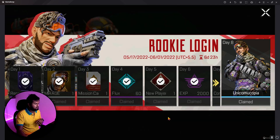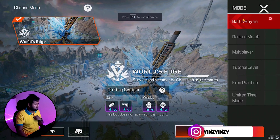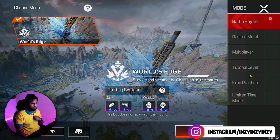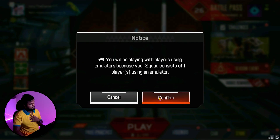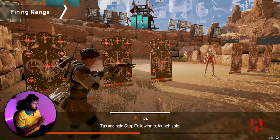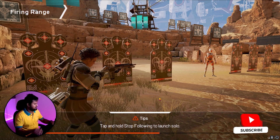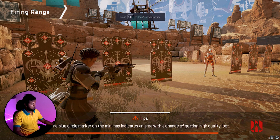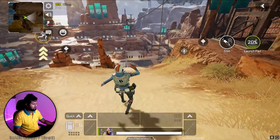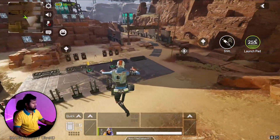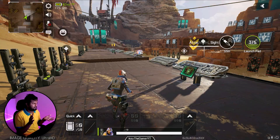Let me claim this skin, close out of notifications, go full screen, and enter the Firing Range to show you all my settings. You can see the emulator notice appears — that's not an issue. Let me scroll down and show you all my in-game settings and key mapping.